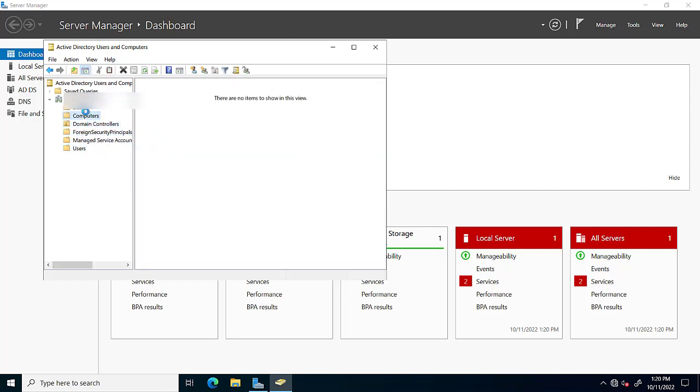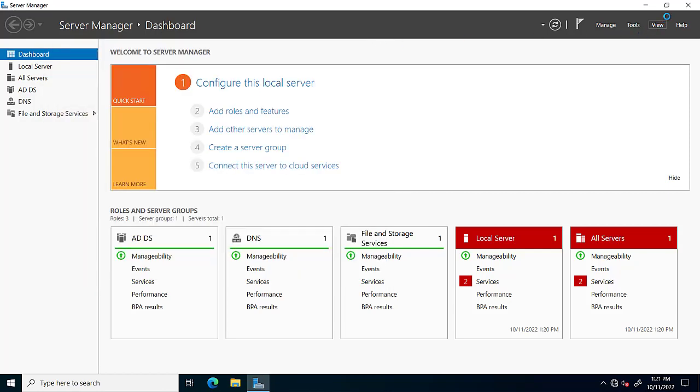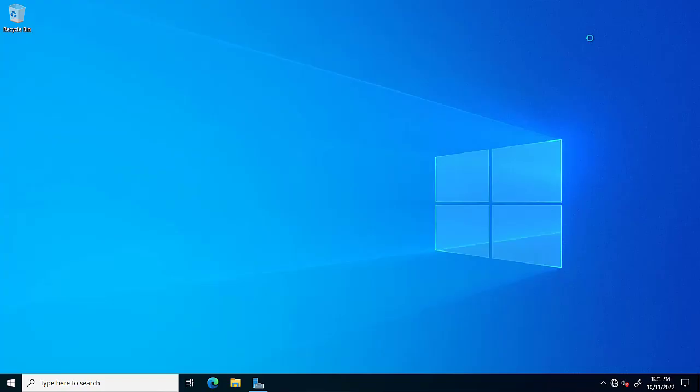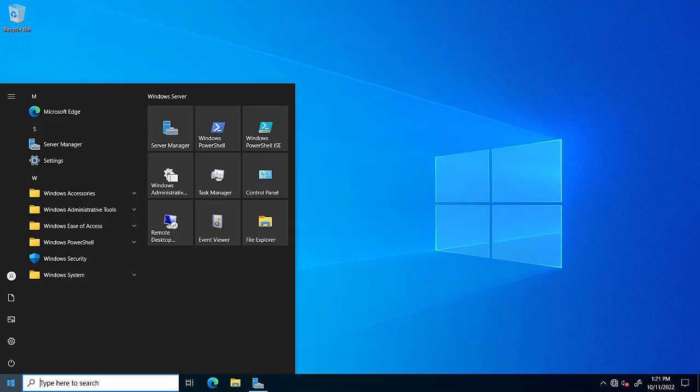It means our backup domain controller or additional domain controller is successfully made.